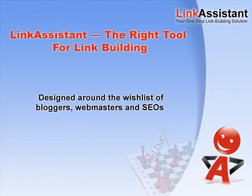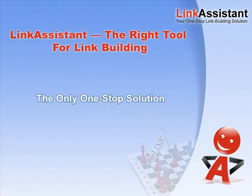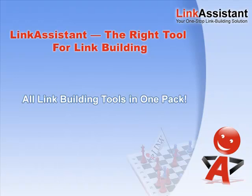Designed around the wish list of amateur and professional bloggers, webmasters, and SEOs, Link Assistant makes the advanced link building tricks of industry veterans easy to do, even for the rest of us who are just starting to learn the online promotion trade. This is the only one-stop solution that brings you all link building tools in one easy-to-operate environment.